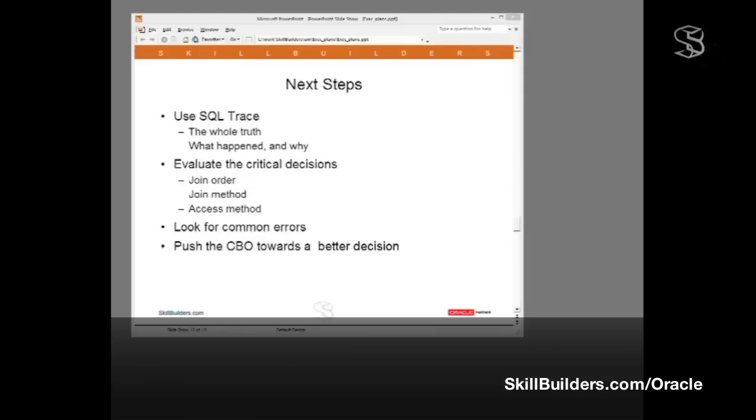In what sequence should you join your tables? If there is any such thing as a silver bullet in SQL tuning, it's getting the join order right. Having determined the join order, we'll look at the method for implementing those joins. Having determined the join method, we'll look at the access method. How we're getting to the actual data.